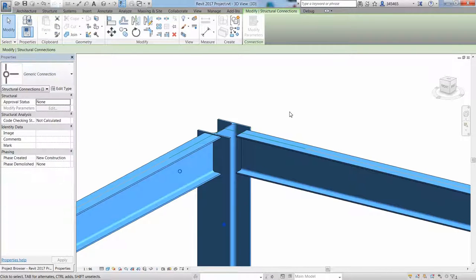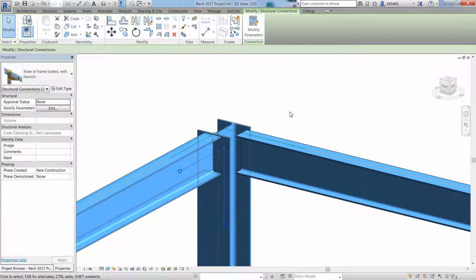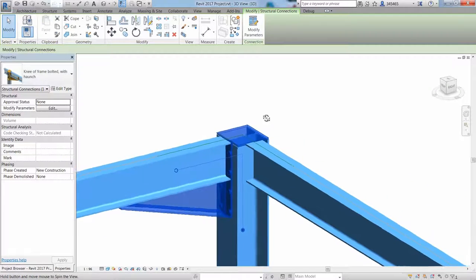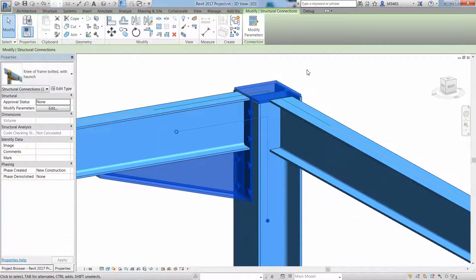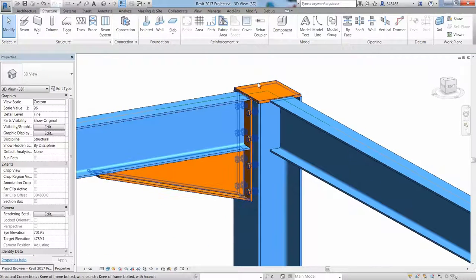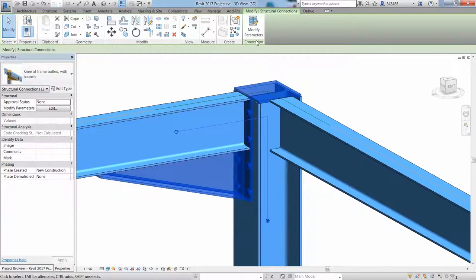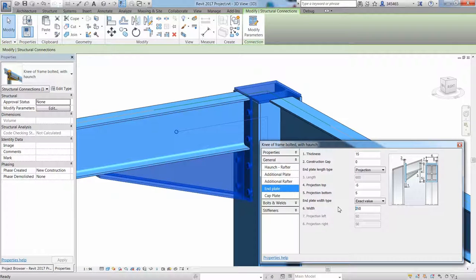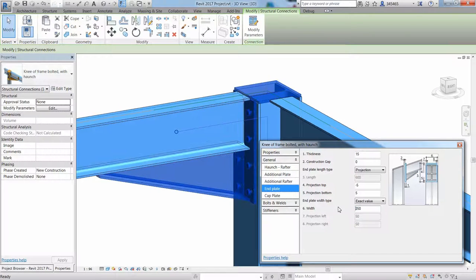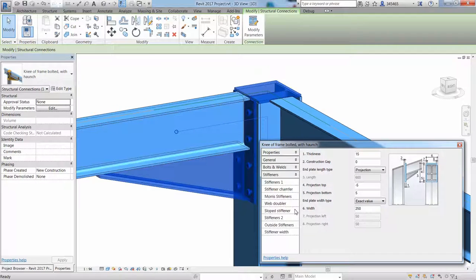If you want to insert a steel connection in your model, just pick the different members to be connected, then select the Connections command, and a list of available steel connections will appear in the pull-down list under Generate Connection in the Properties palette.